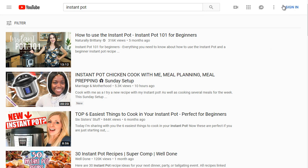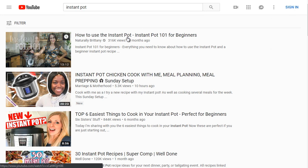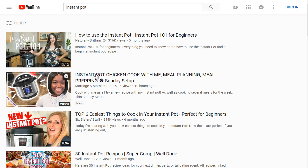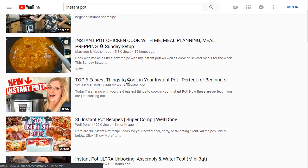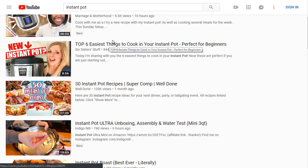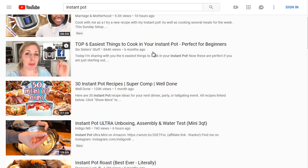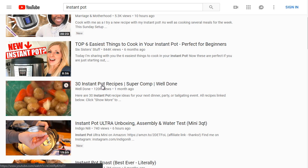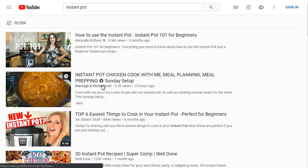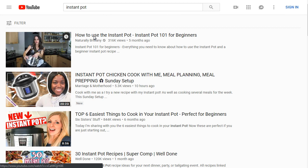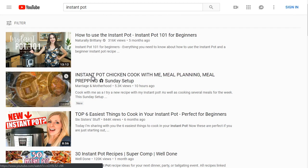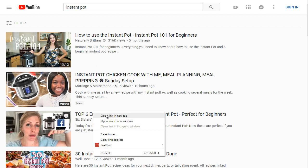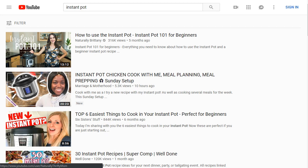Now we can see 'How to Use Instant Pot' has 316,000 views. Instant Pot Chicken, top six easiest things to cook in your Instant Pot, Instant Pot perfect for beginners. Let's take a look at the top three and open those up to analyze them.